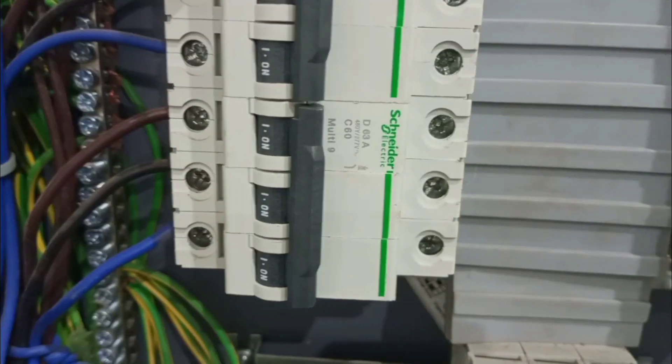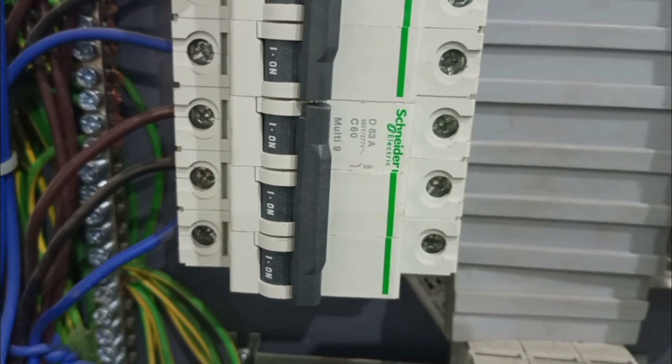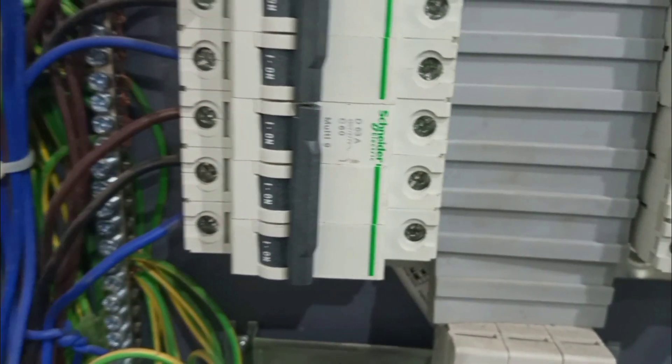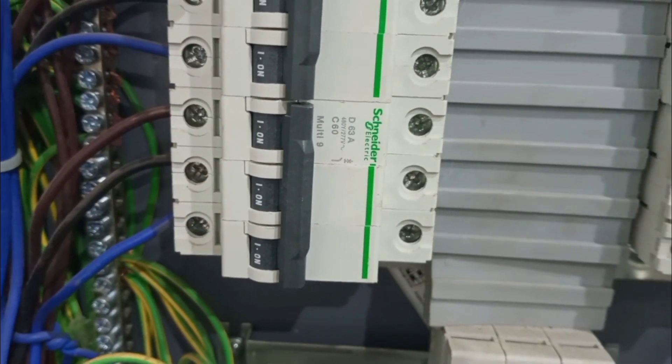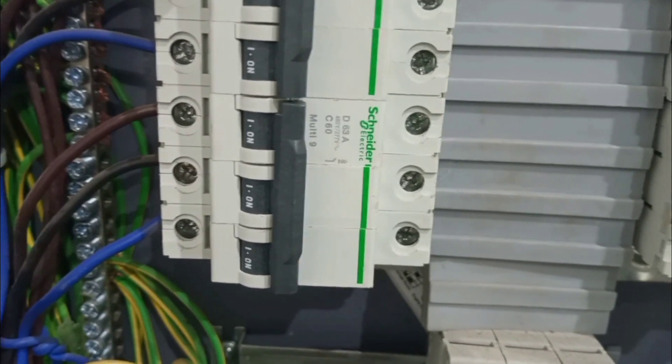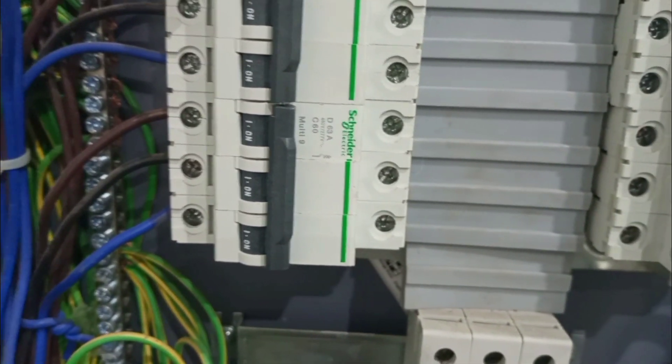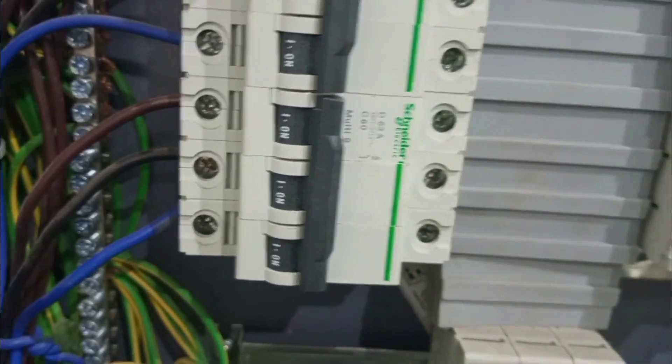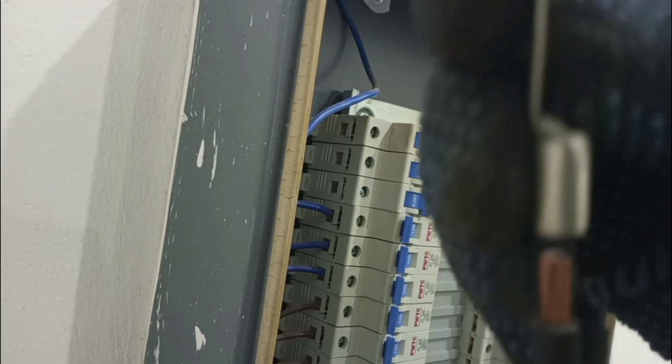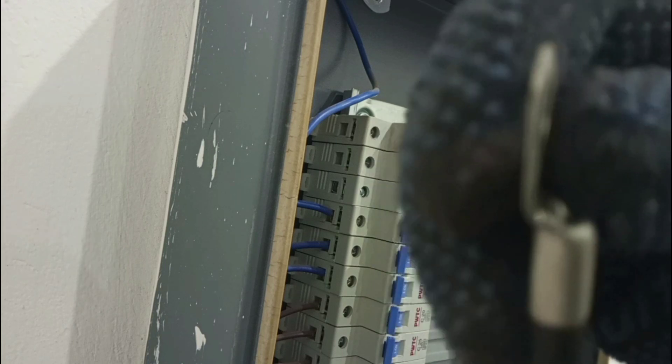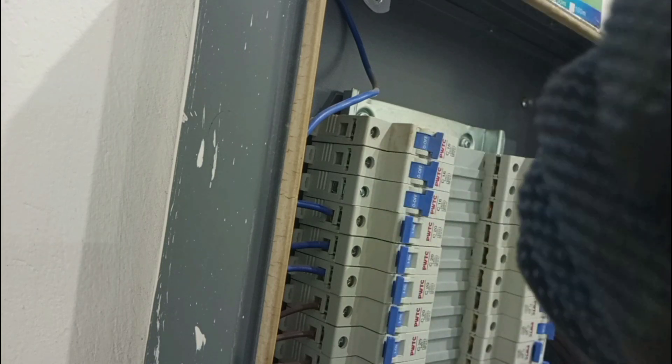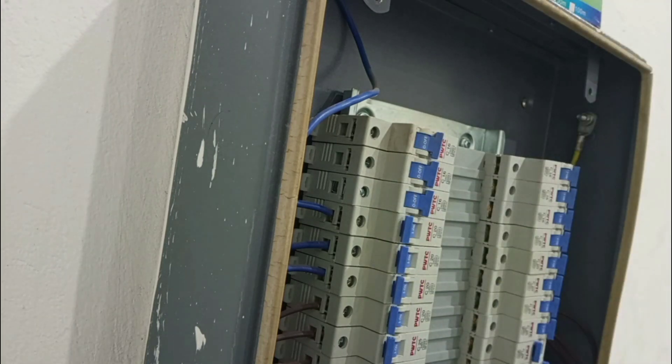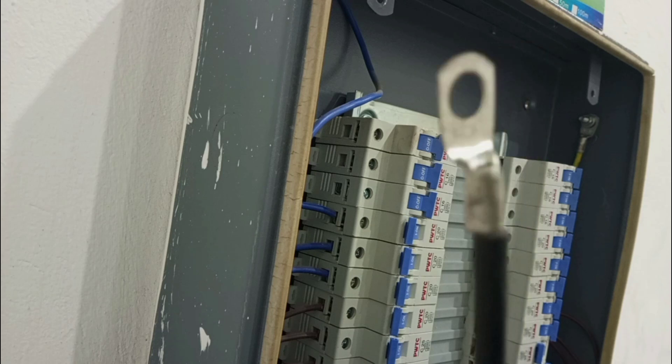In case the terminals on the earth bar are big enough to accommodate the earthing conductor. Otherwise, if the earthing conductor used is bigger than the terminals on this bar, in that case you may have to get another cable lug and then put it on the big earthing conductor and then crimp it as we did earlier. Like this.